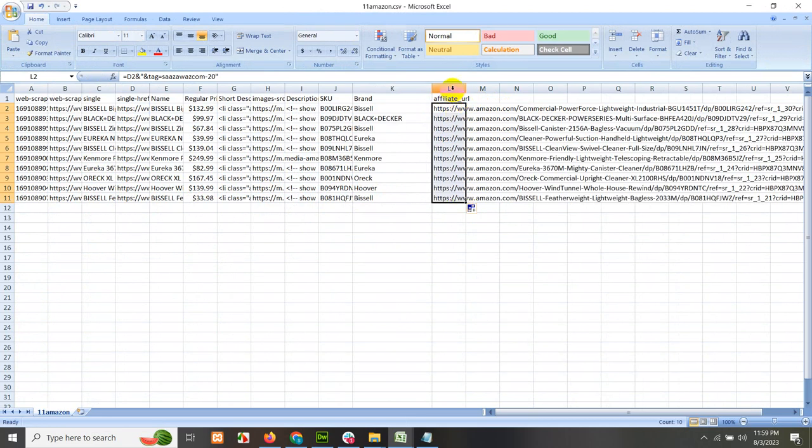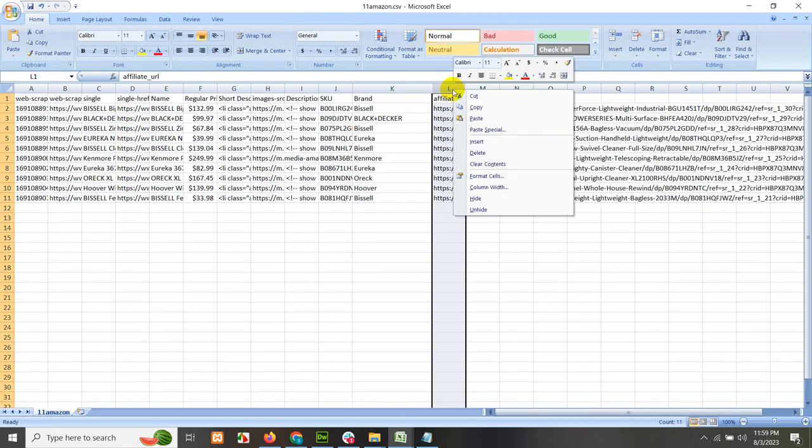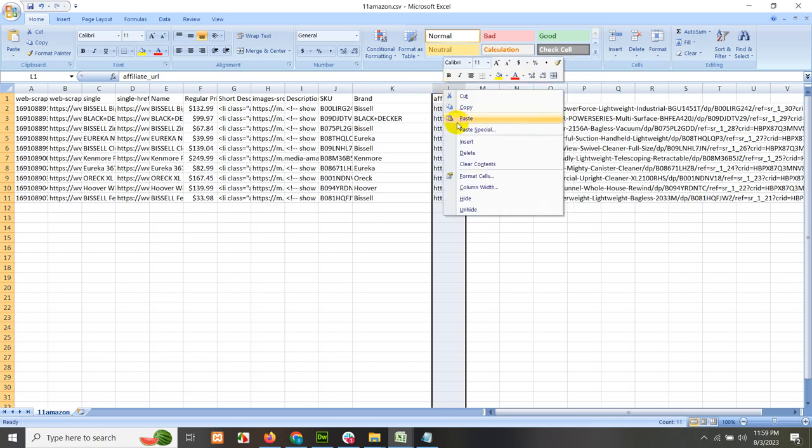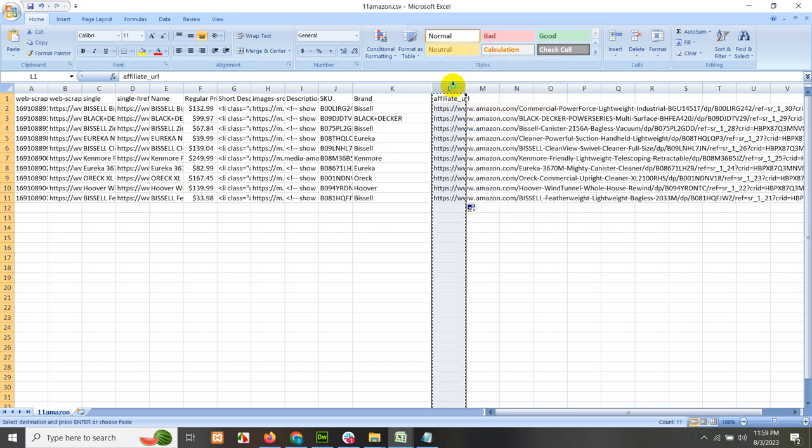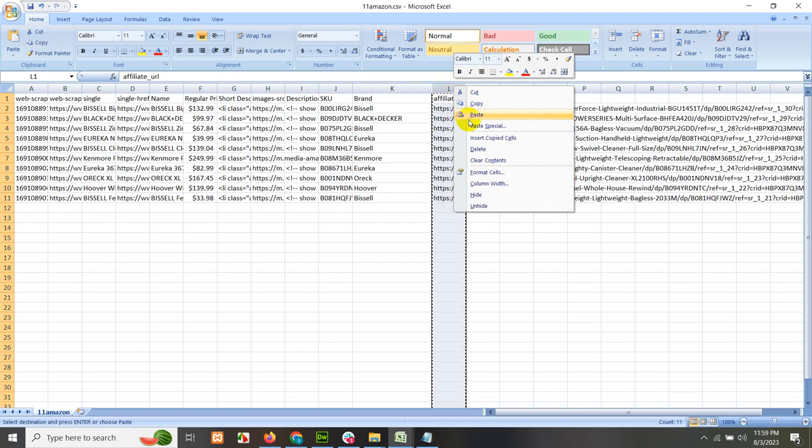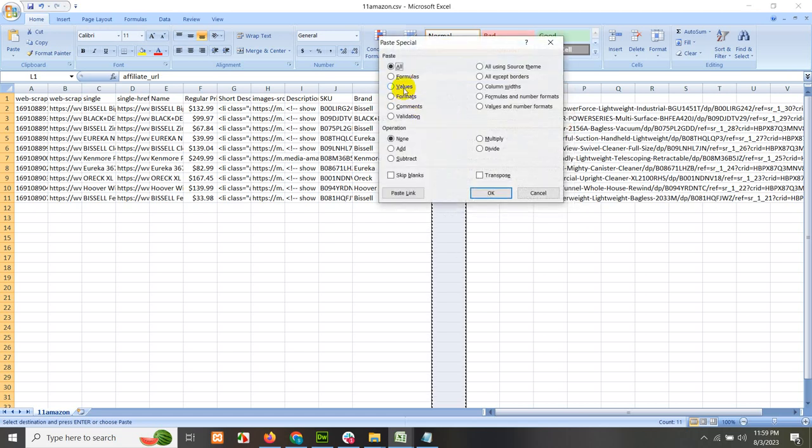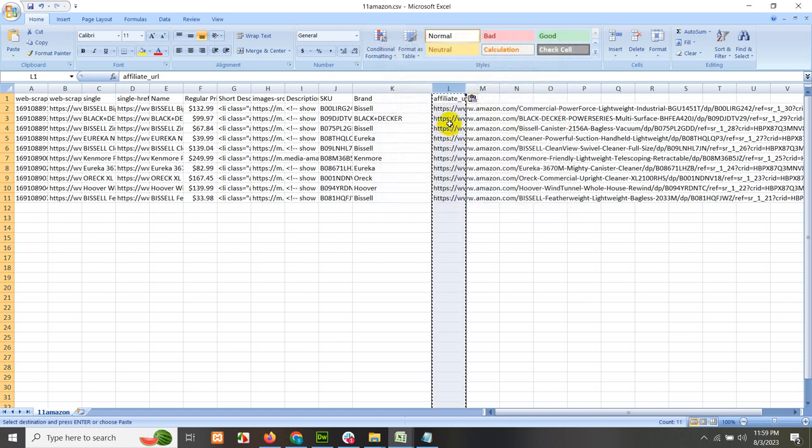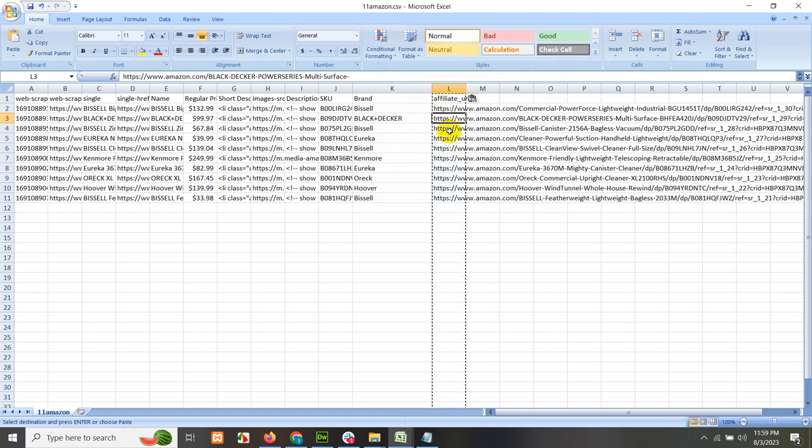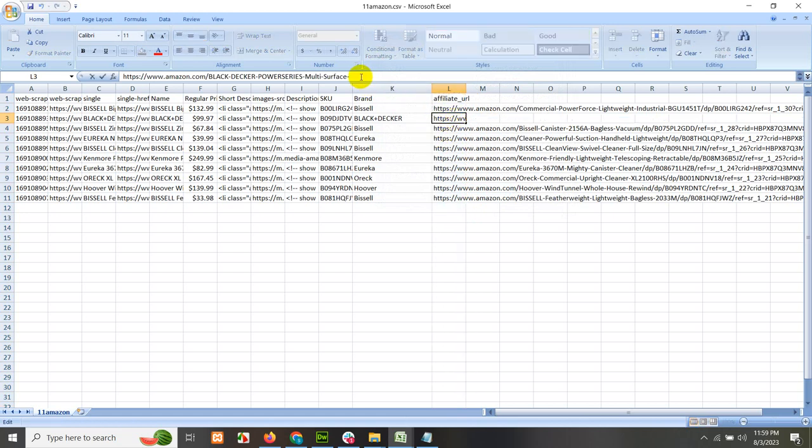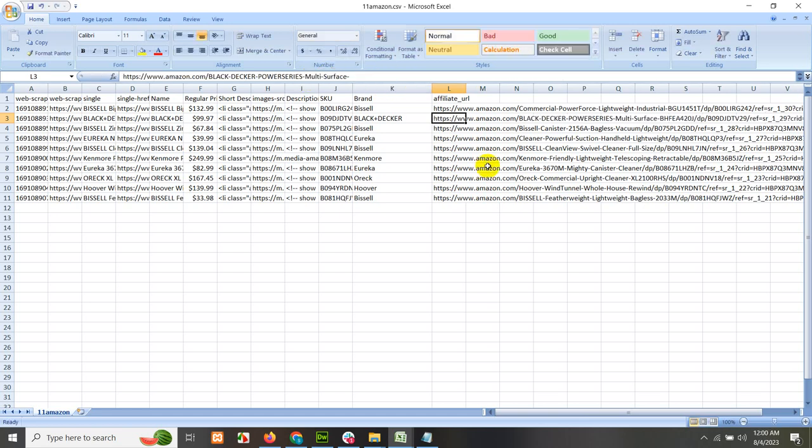And now let's click on this whole column and copy. Then right click again on the same column and paste special, choose as values and okay. Now, if you click on any of these URLs and come to the end of the URL, then you can see our tag ID is embedded within our URL.